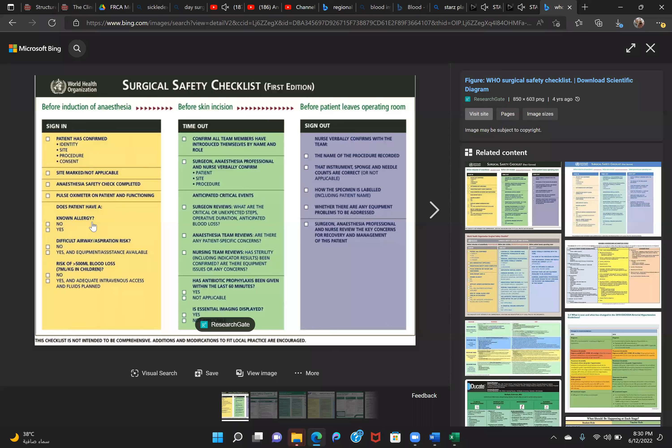At sign-in they ask about pulse oximetry and monitoring equipment, any allergies, blood requirements, aspiration risk, and the surgeons are asked about estimated duration, critical steps, and other relevant details. All things are reconfirmed.